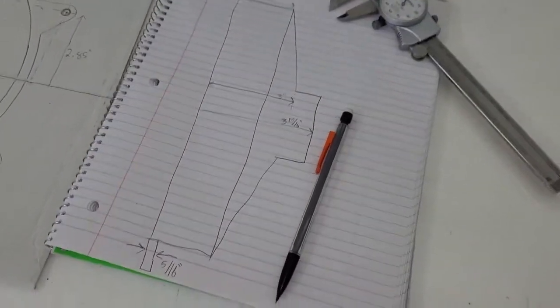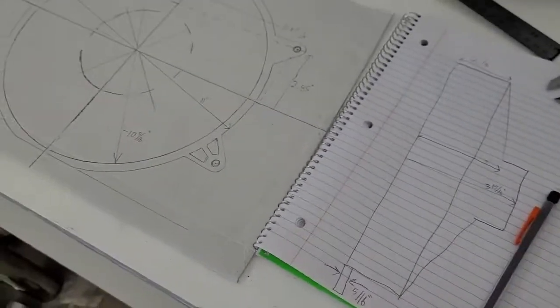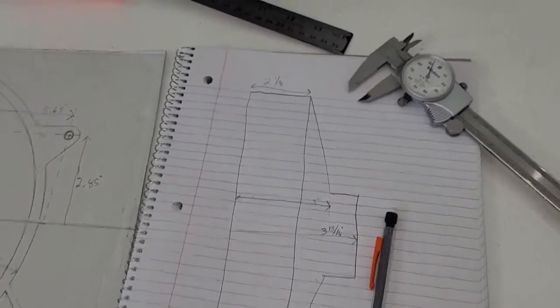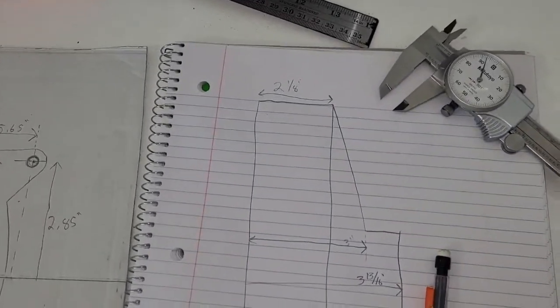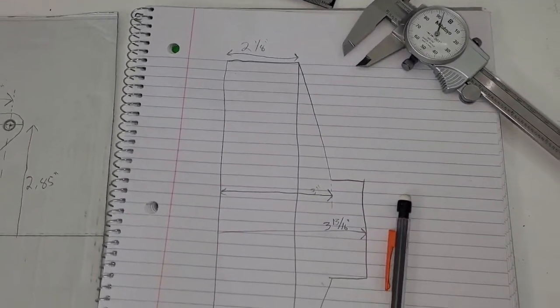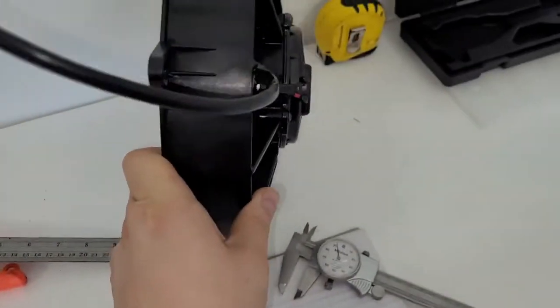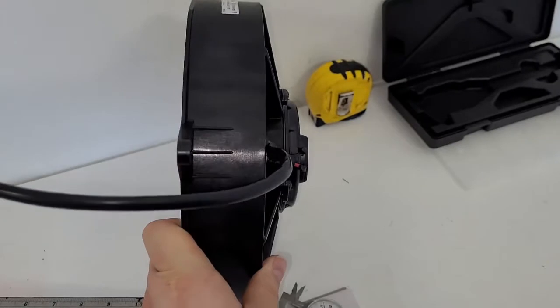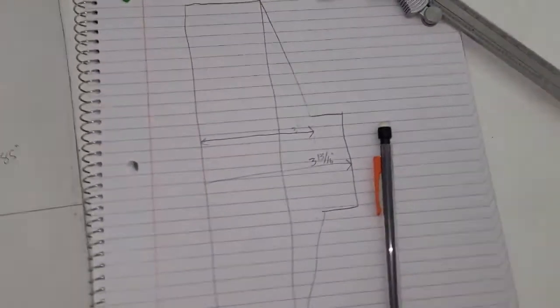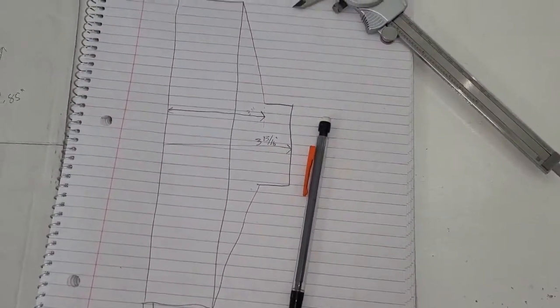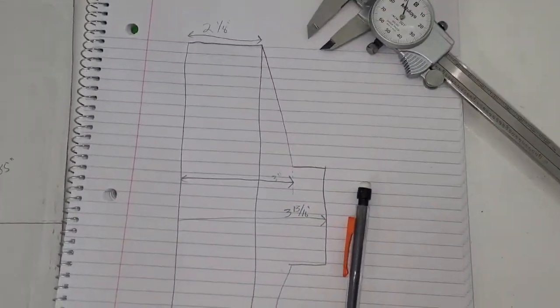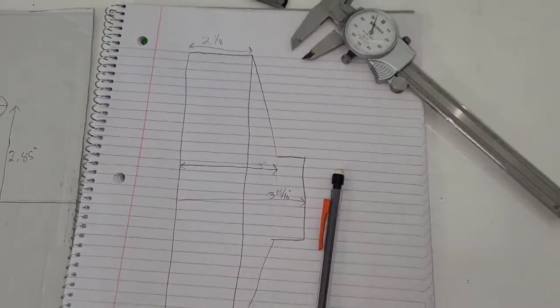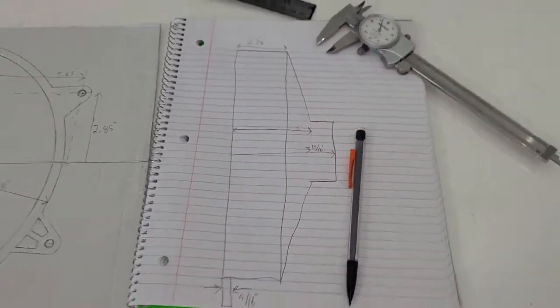So then lastly, that gives us the profile of the fan, but we needed the depth. We came here, we just took a ruler and got our rough - this is kind of this view, roughly. So that told us how much the motor's poking out and all that. You can see our total's 3 and 13 sixteenths, so about four inches tall.